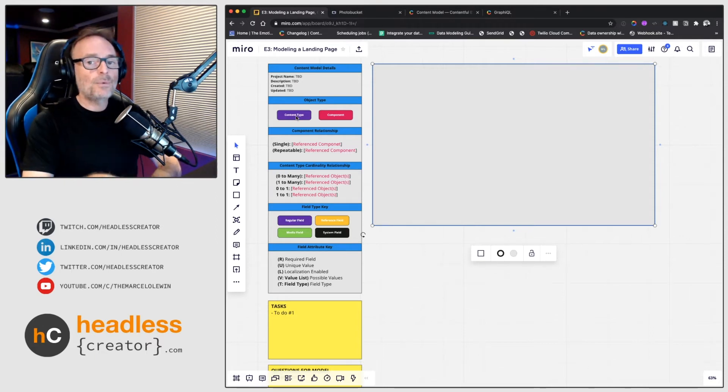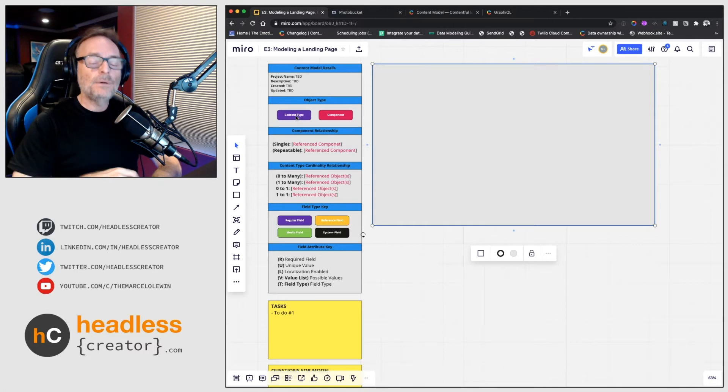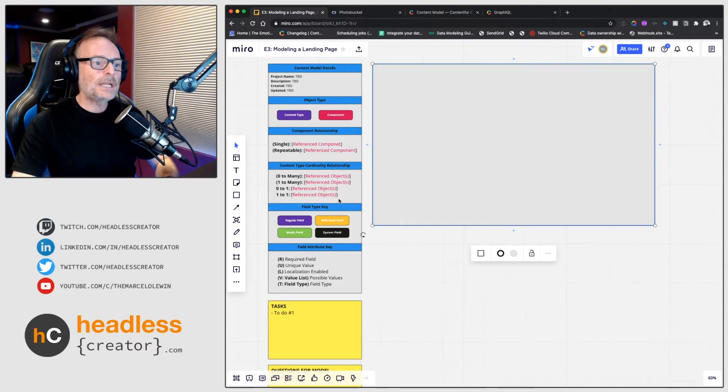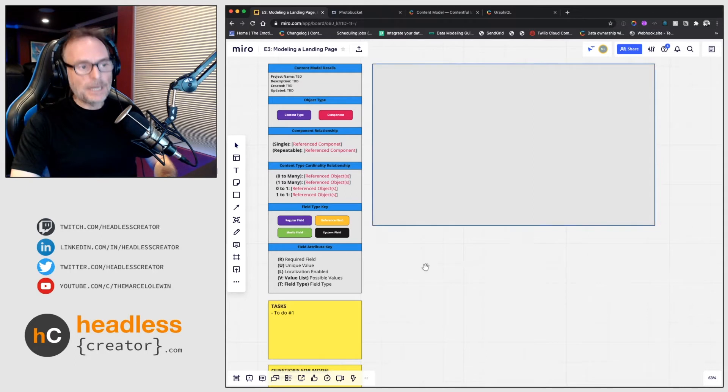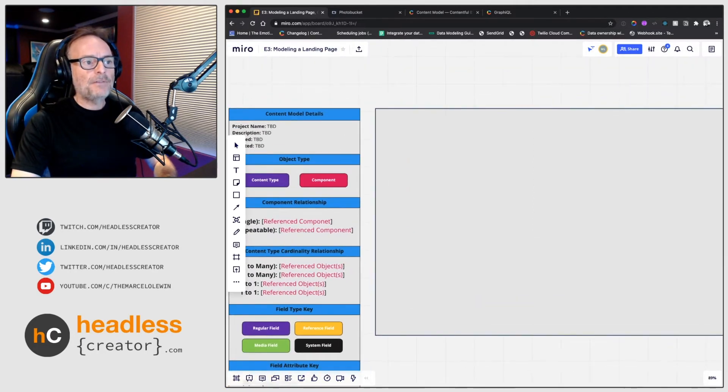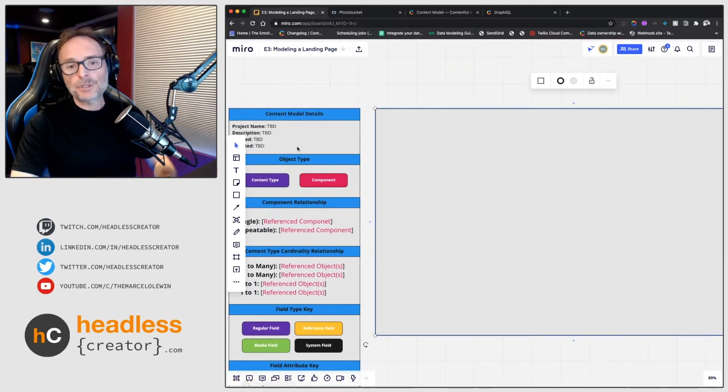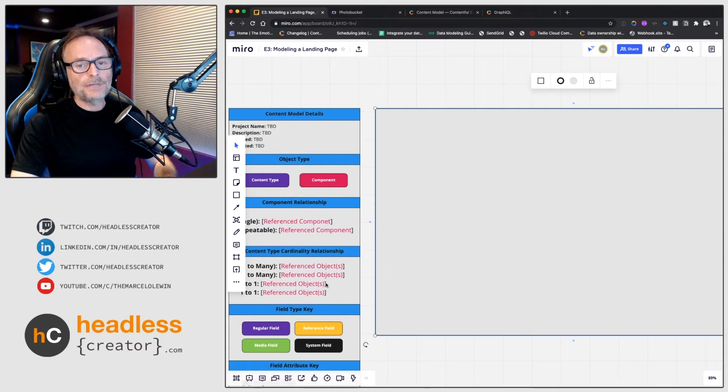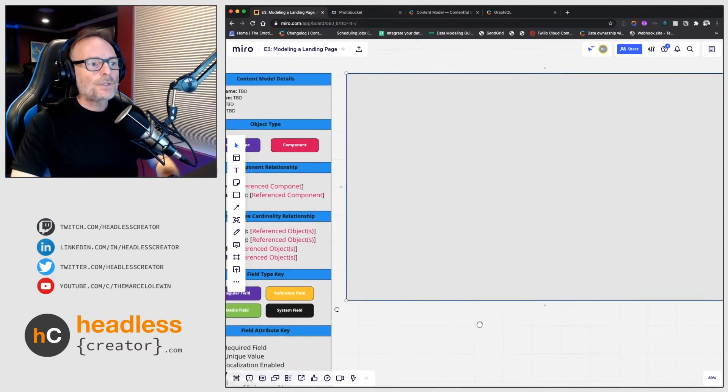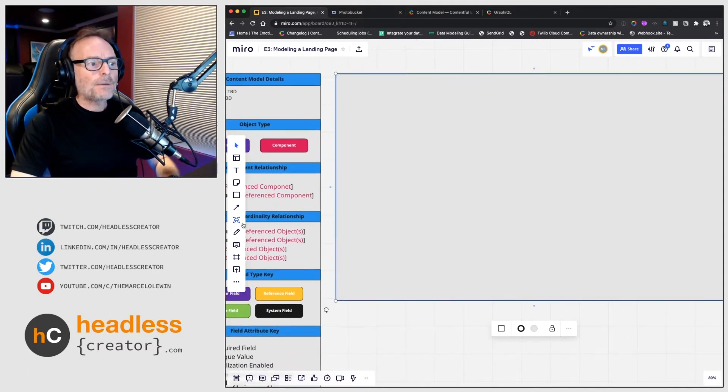...again, watch episode one, I go into that as well. So I'm not going to go into that here. But we mentioned already that we have - I also explained in episode one what all of this means on the left here - so I prefer not to spend time doing that.